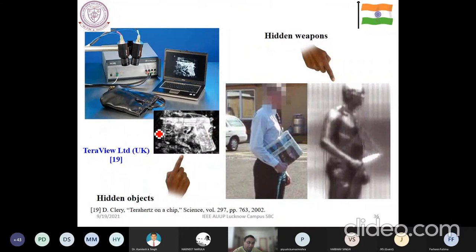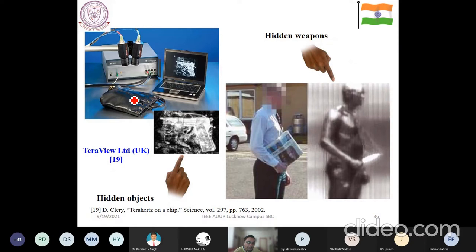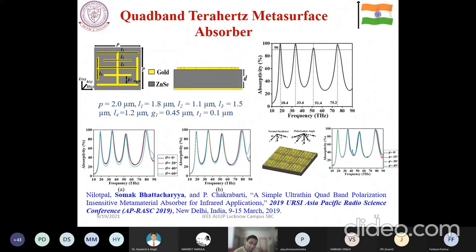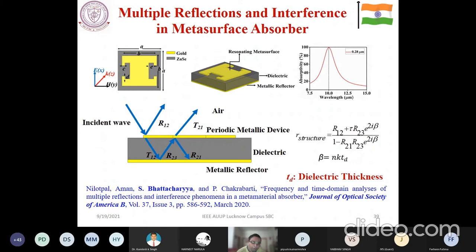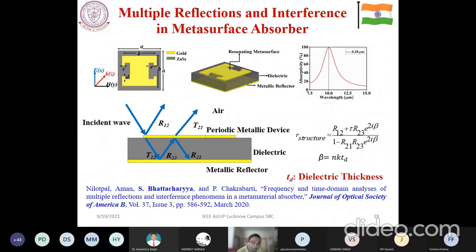Once you come to the terahertz domain, you can see applications such as seeing that a gun has been loaded in a particular bag, or that a person is carrying some knife beneath a newspaper — which can be easily detected. The security system can use the terahertz domain. You can also make some kind of absorbers here. One thing to note: in this domain all the materials follow the Drude model — they are becoming dispersive in nature, and the dielectric substrate is also becoming dispersive. So whenever you are modeling it, you have to take this into account.